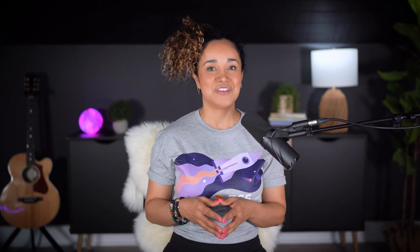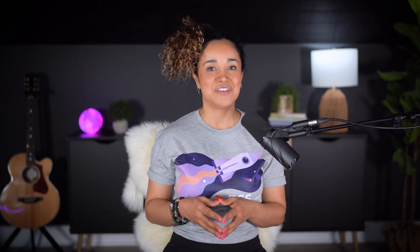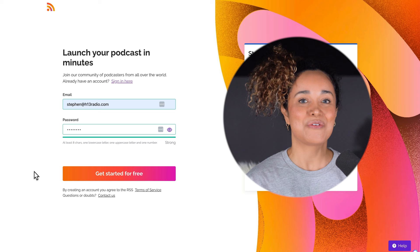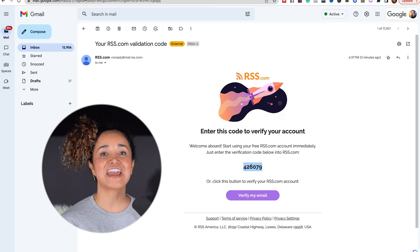First, let's create an account with RSS.com. You will be prompted to enter your email address and set your password. You can get started for free with no credit card information needed. Once you have chosen a password, click 'Get Started for Free.' You'll get an email to validate your account with a six-digit code.